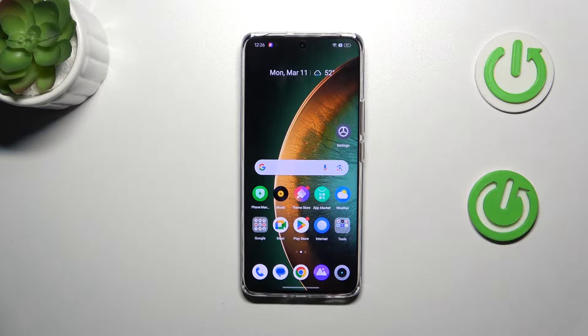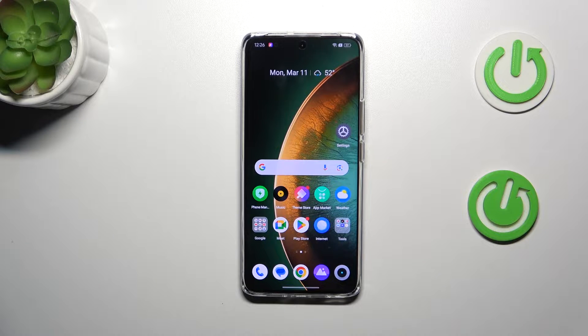Hi everyone, I'm GabrielMe12plus and let me share with you how to change the system language on this device.